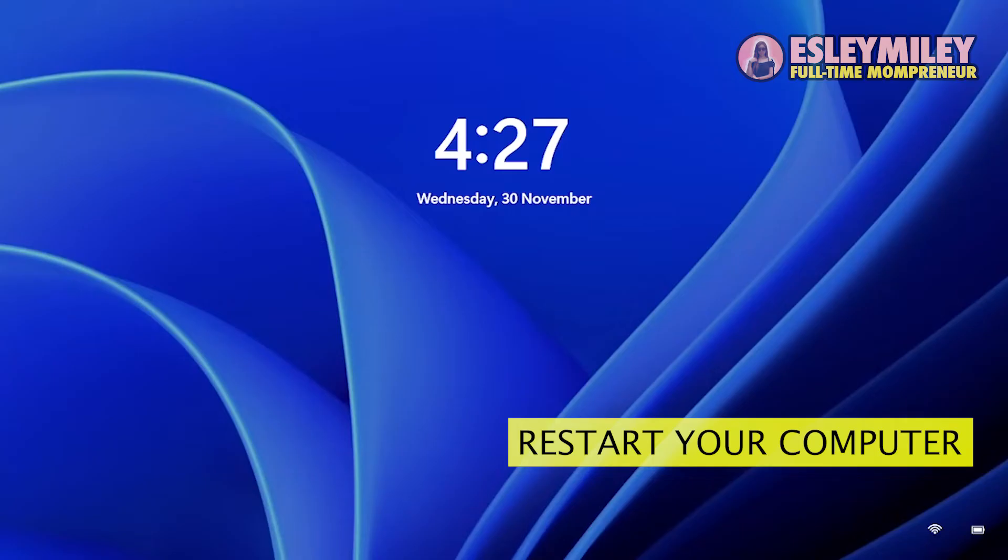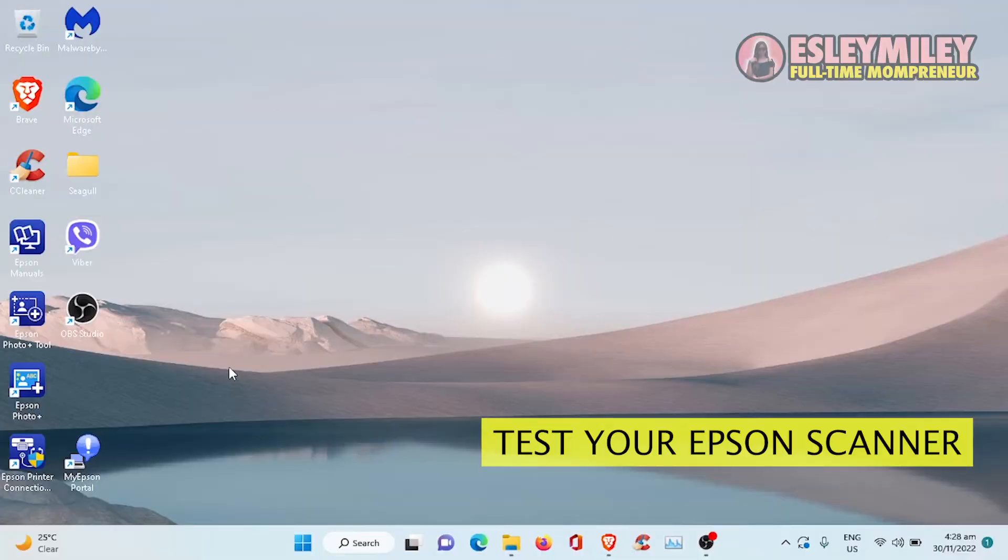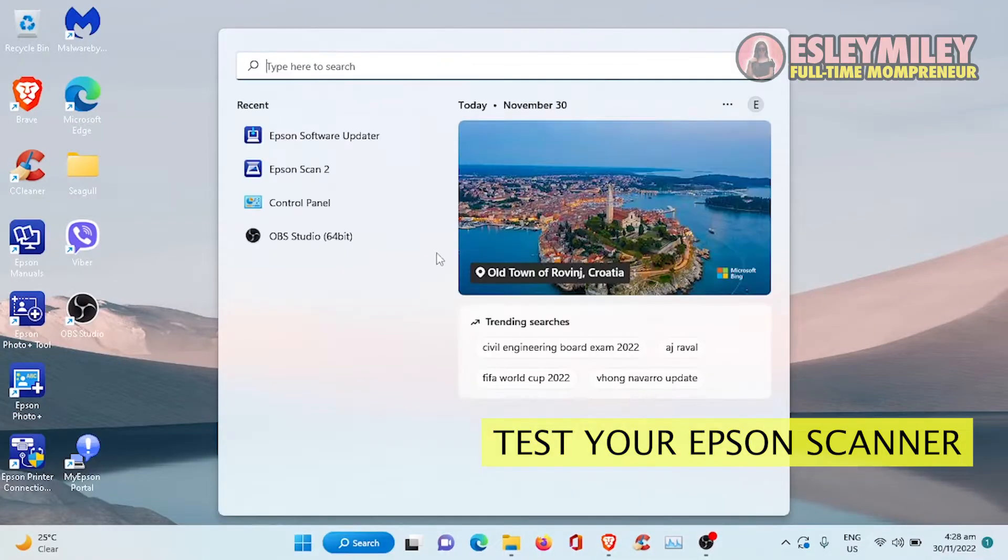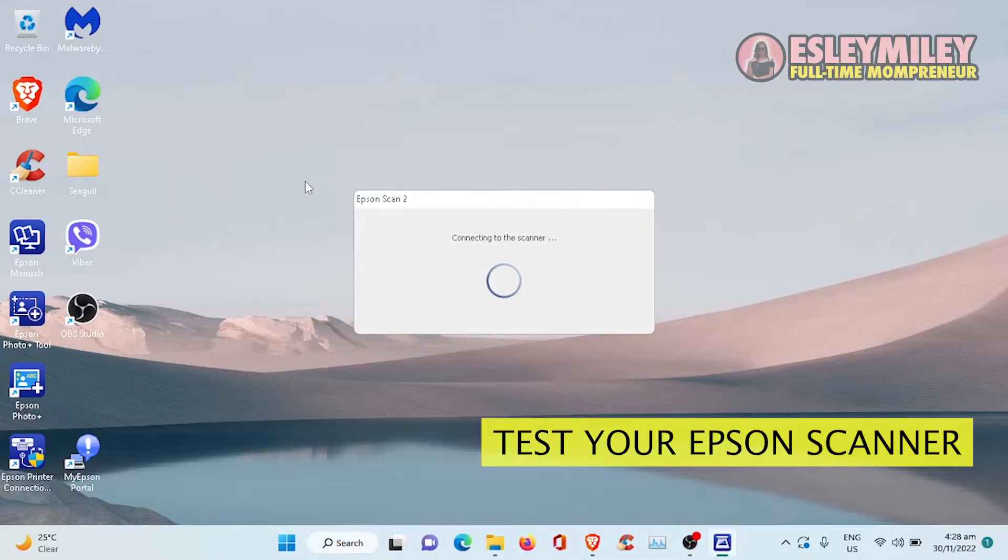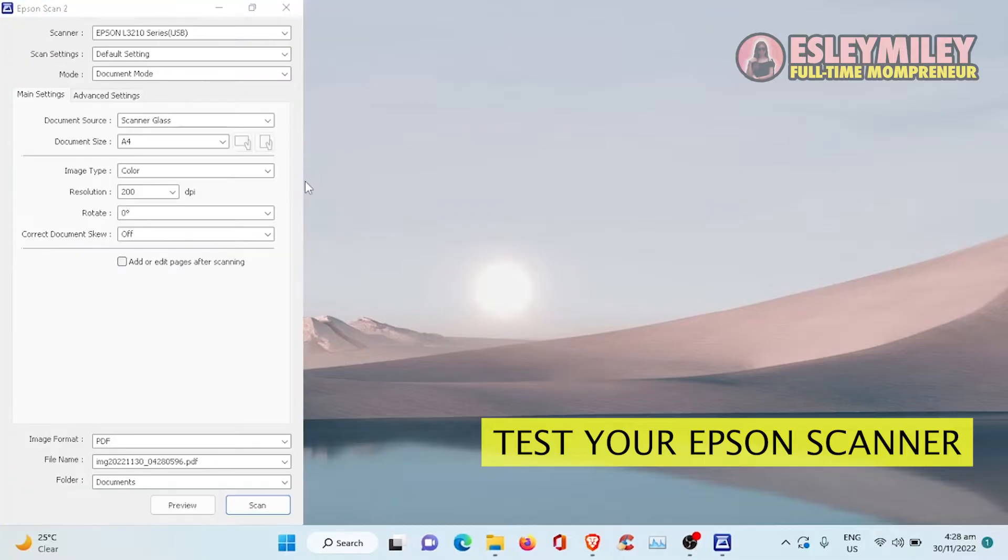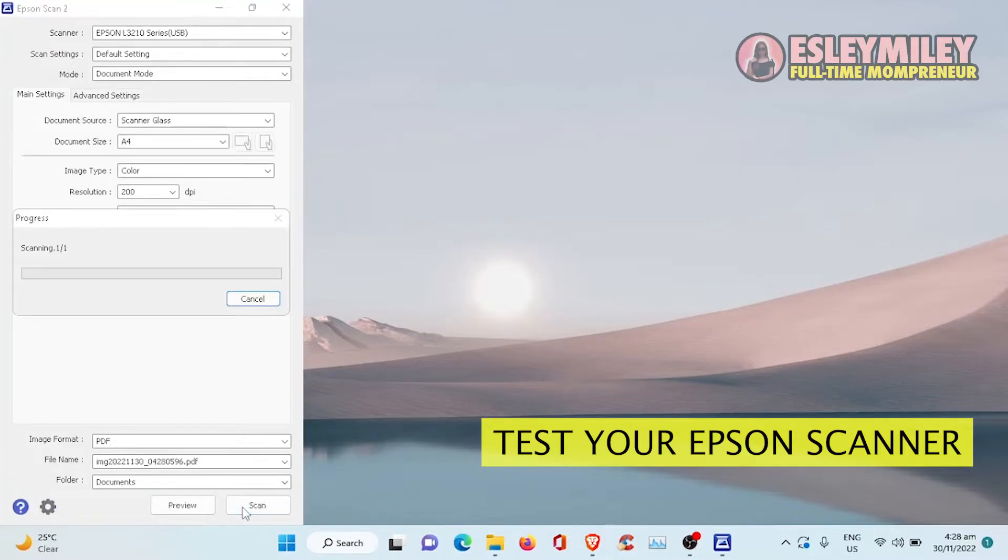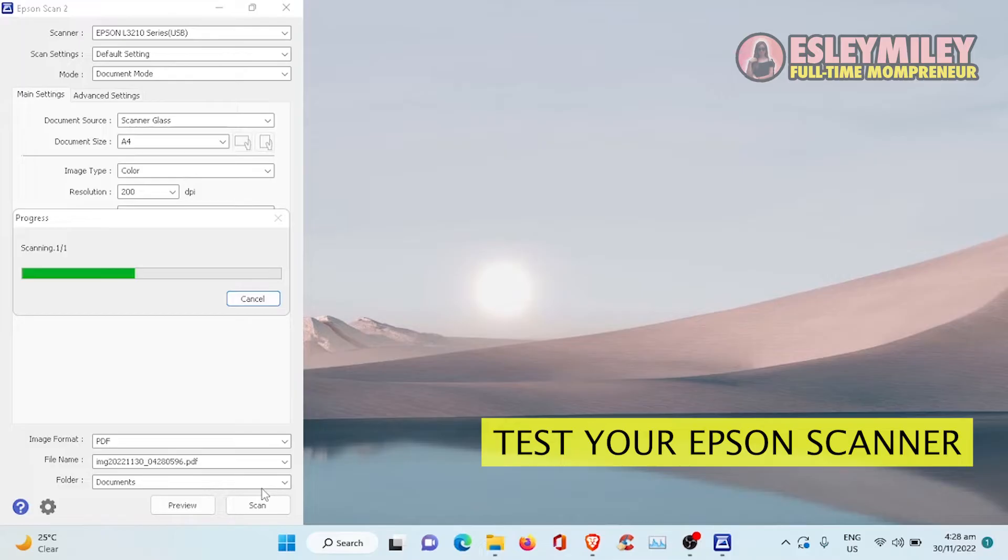After that, I'll restart my Windows system. Finally, I'll test it again. So there, as you can see, we've been able to fix the scanner error in just a few steps.